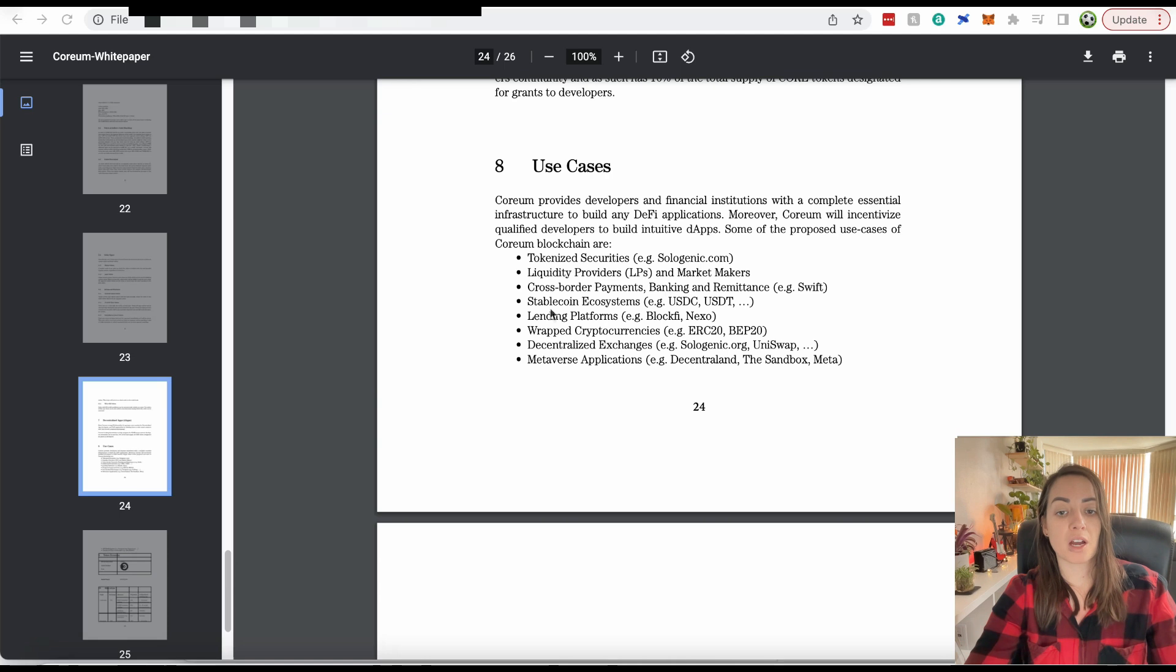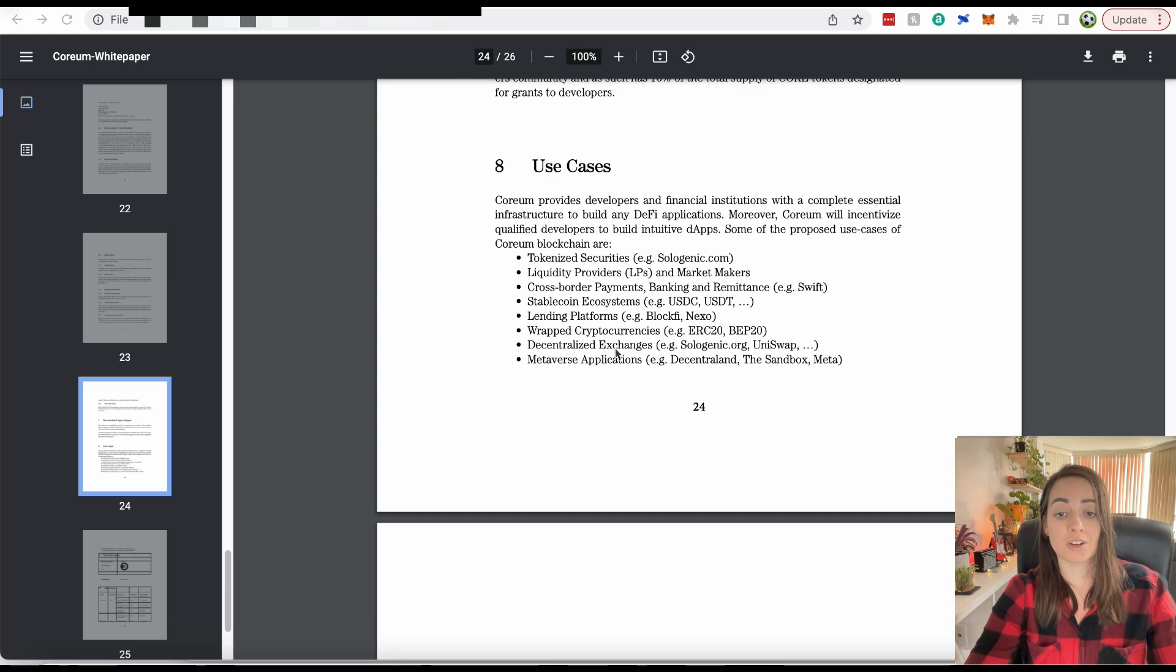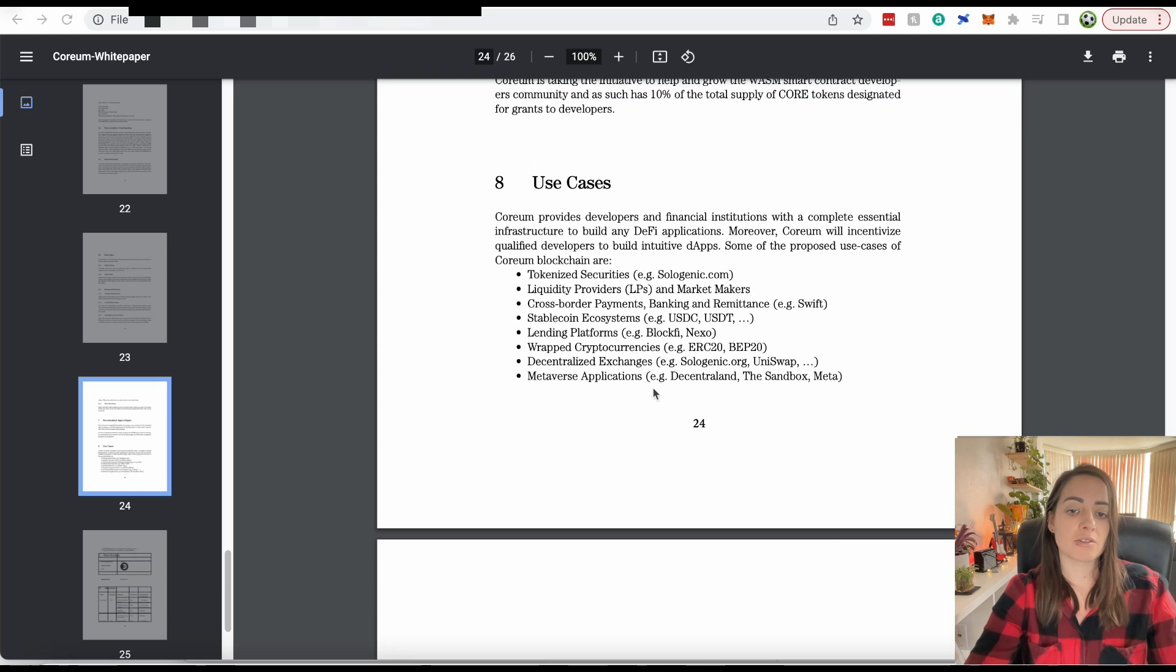You can build tokenized asset applications on Corium, liquidity providers, cross-border payments, stable coins, lending platforms, decentralized exchanges, and metaverse applications. There is a heavy focus on DeFi here.